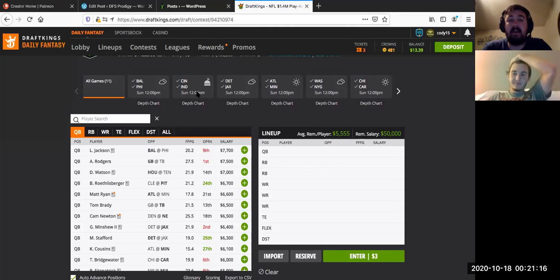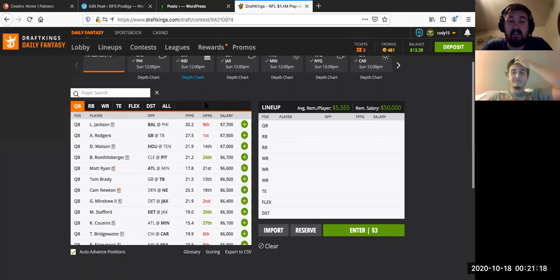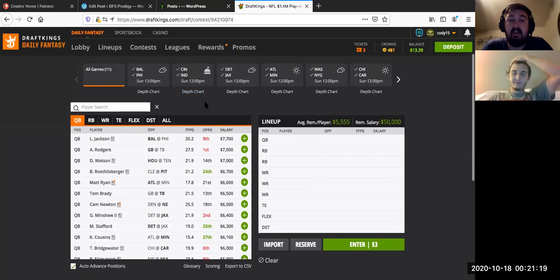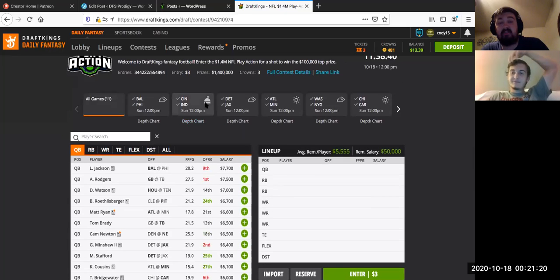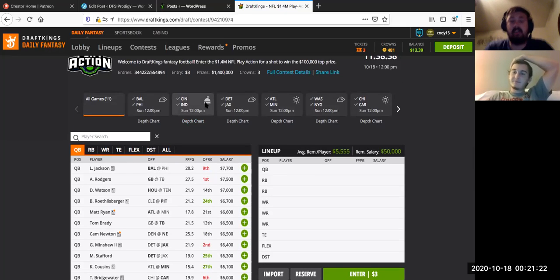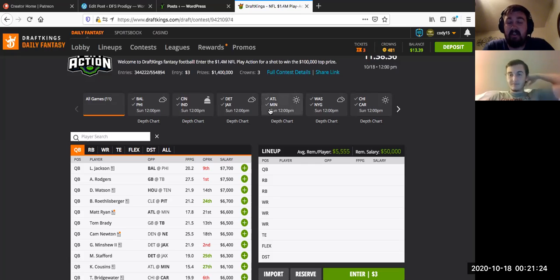Alright, what's up everybody? This is Cody, aka DFS Prodigy. I'm previewing the NFL DFS slate with my co-host from Daily Fantasy Talk Show.